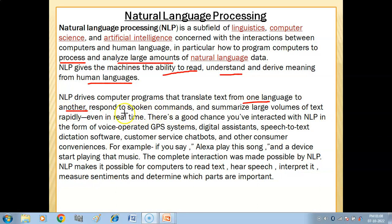NLP also enables programs to respond to spoken commands and summarize large volumes of text. This can happen in real time — meaning as soon as we provide the data, the machine processes it and we get the result immediately.